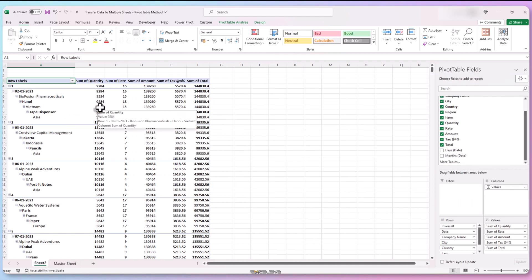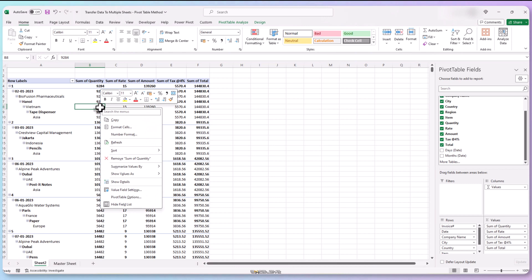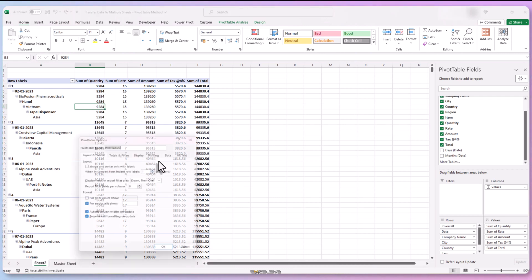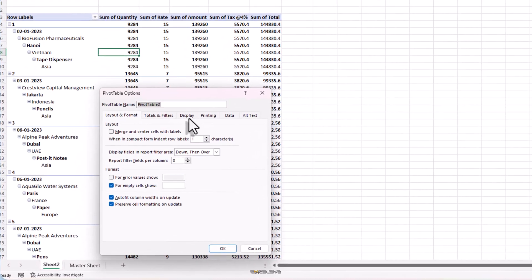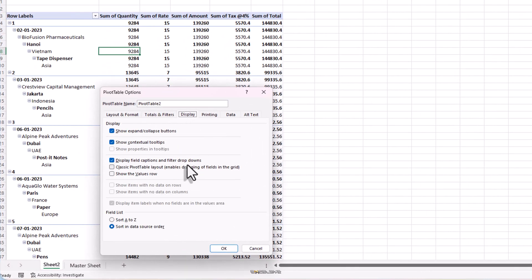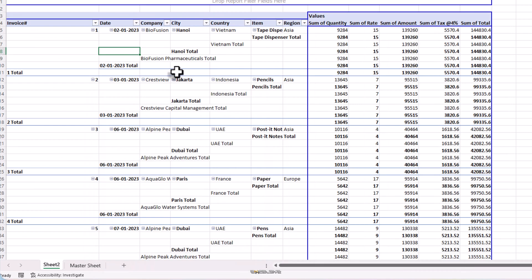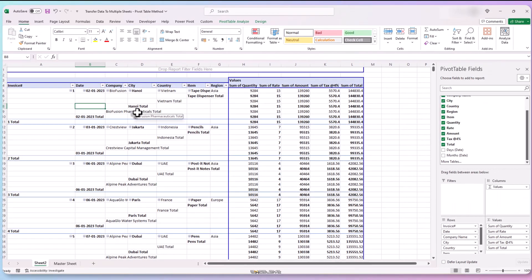Let's fix that. Right click anywhere in the pivot table and go to the pivot table options. Go to the display tab and choose classic pivot table layout. Hit OK. A little better. It's coming together but not quite.